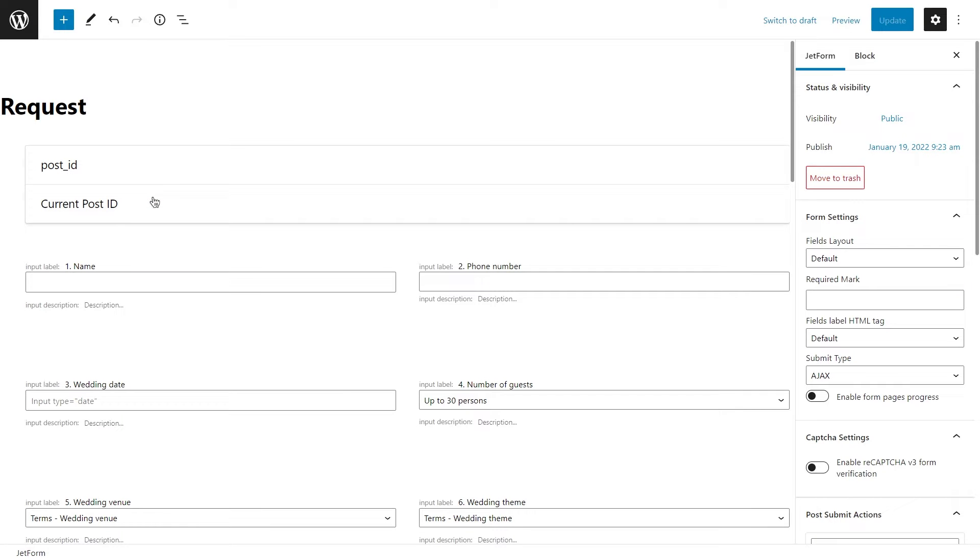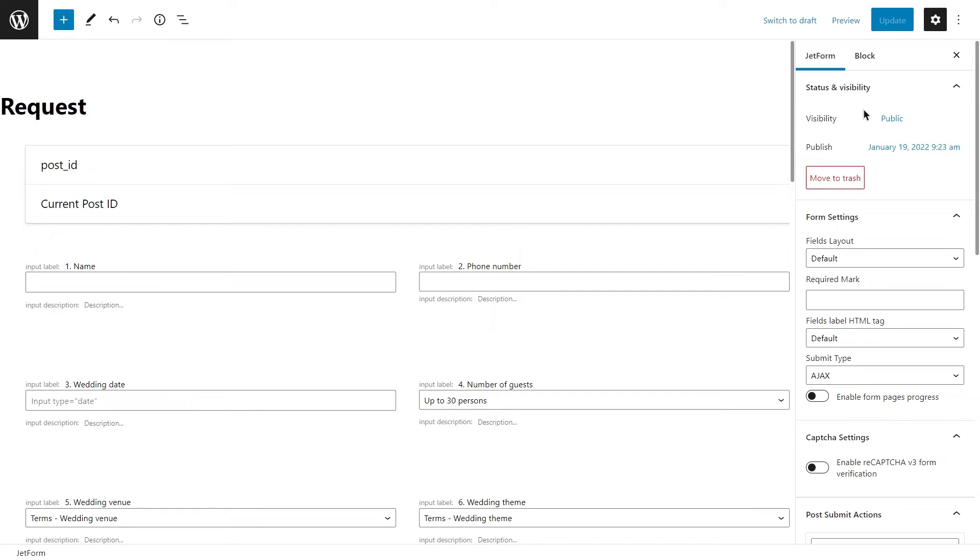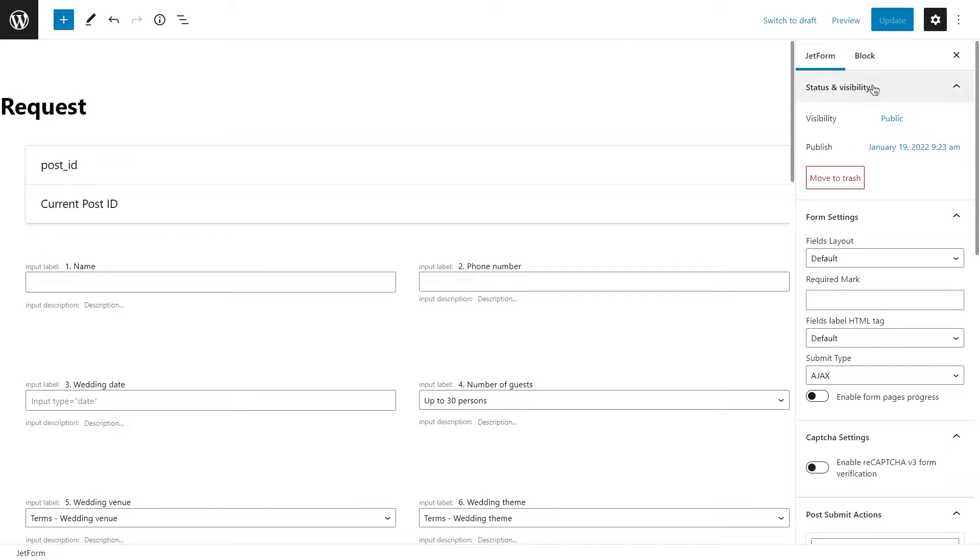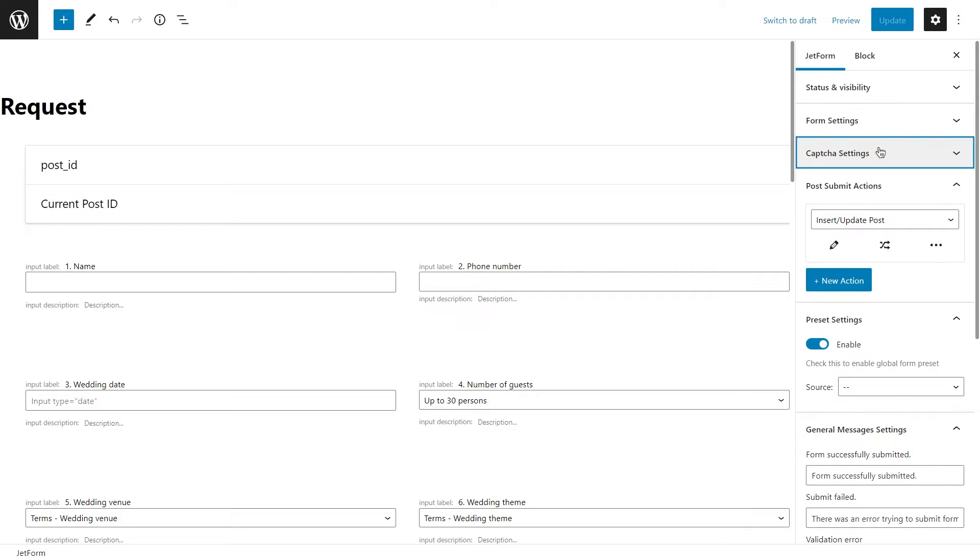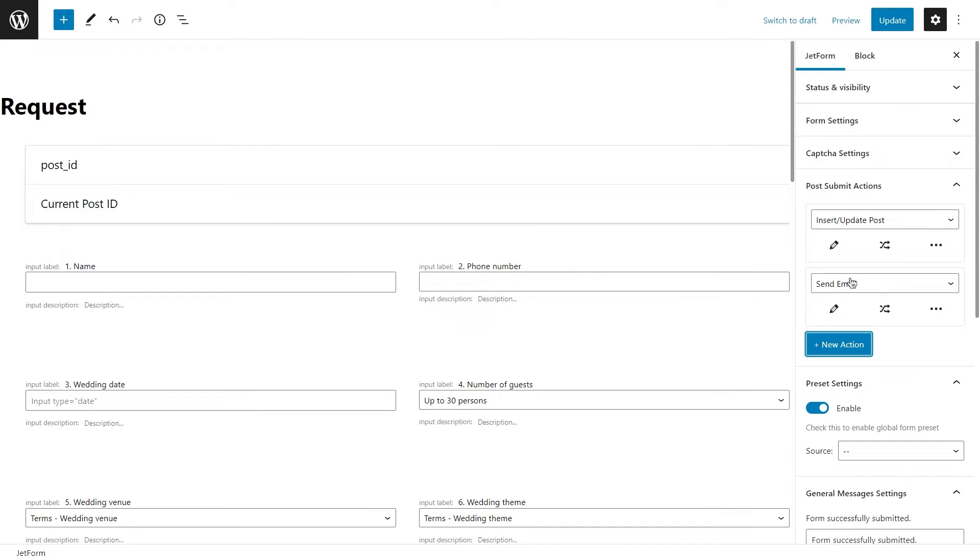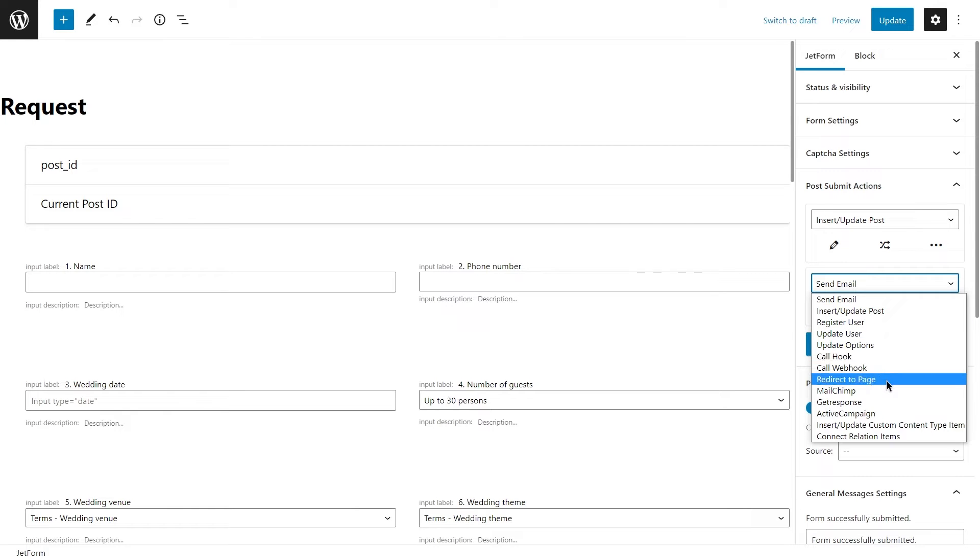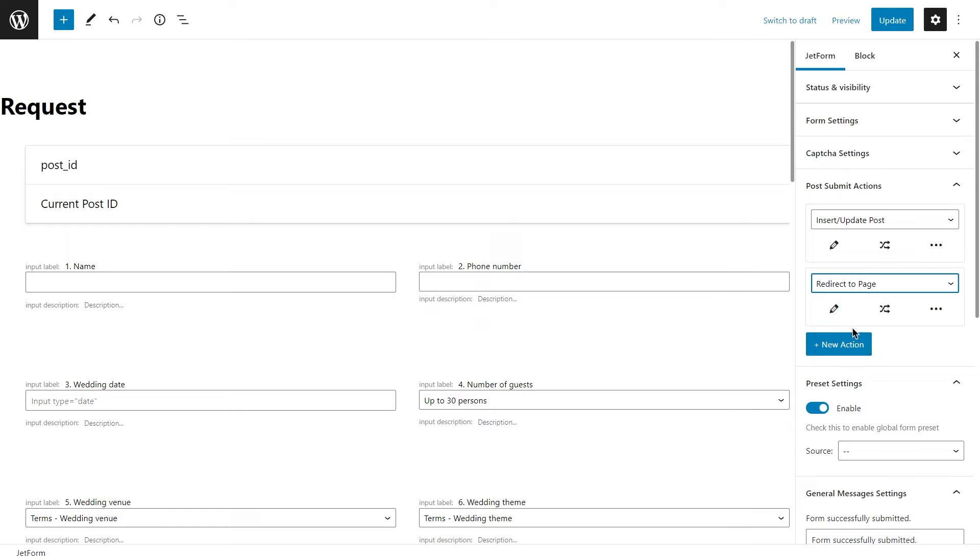If you haven't used post submit actions, I suggest you take a look at this video. Basically, these actions determine what's gonna happen to this form after submission, whether it's gonna send an email, register user and so on. The list of all available actions can be found in the JetForm settings, under the post submit actions. In our case, we will be using redirect to page action.